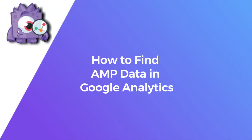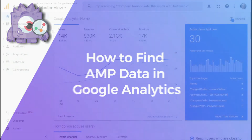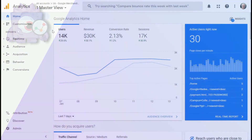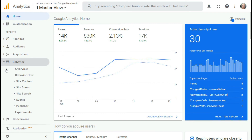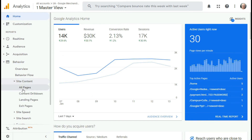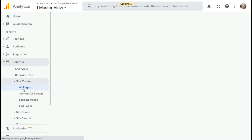Now let's see how you can find your AMP data in Google Analytics. First, log into your analytics account and select the website that you'd like to find the AMP data for. Then go to Behavior, then Site Content, and then All Pages.